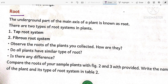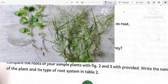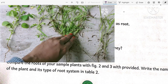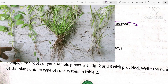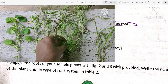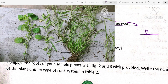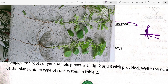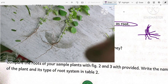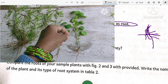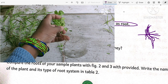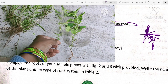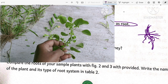Let us now understand the first part: root. I will show one video — observe this video. What is a root? The underground part of the main axis of a plant is known as root. The main axis is essentially the stem, so the underground part of the main axis will be called the root.